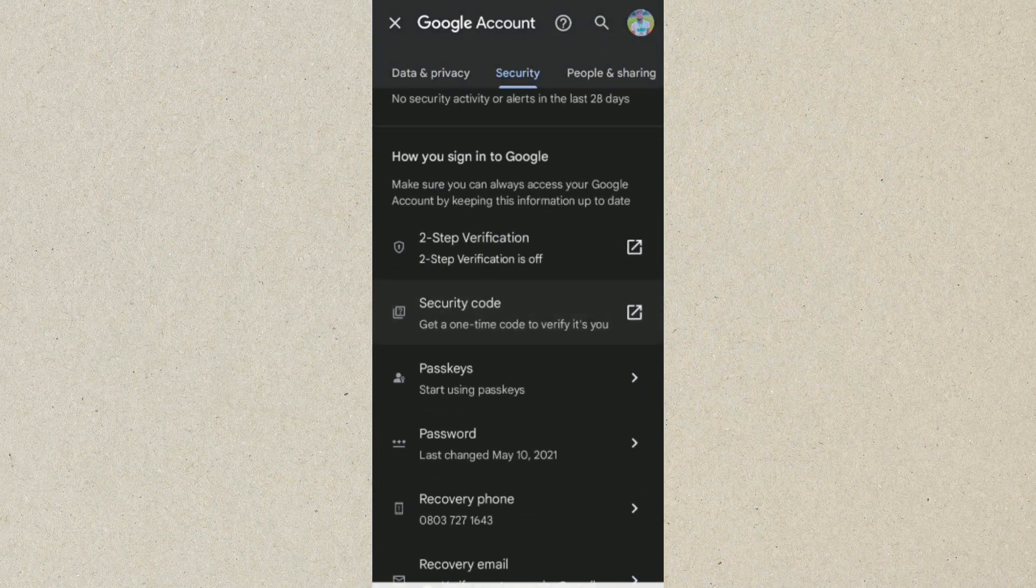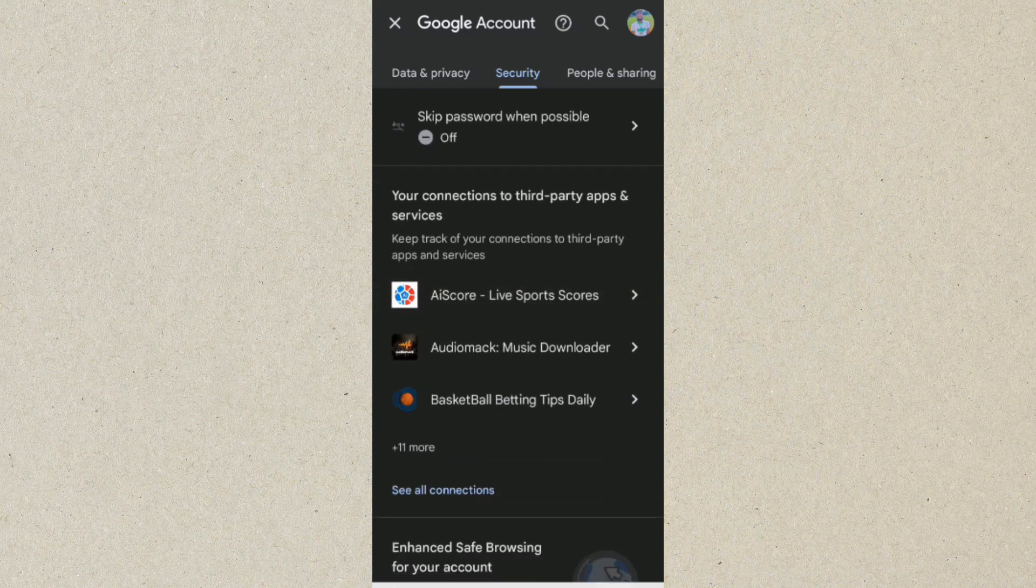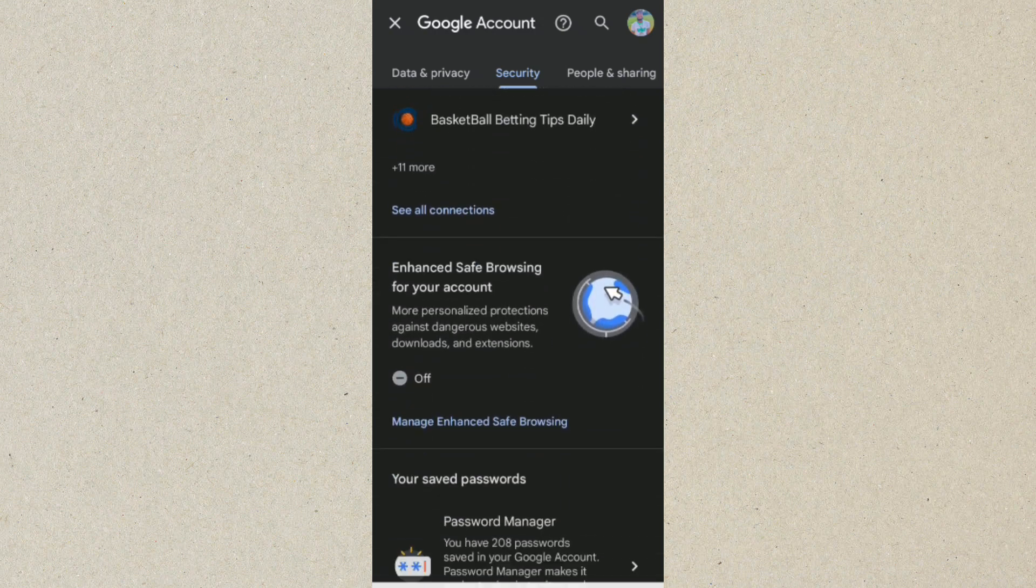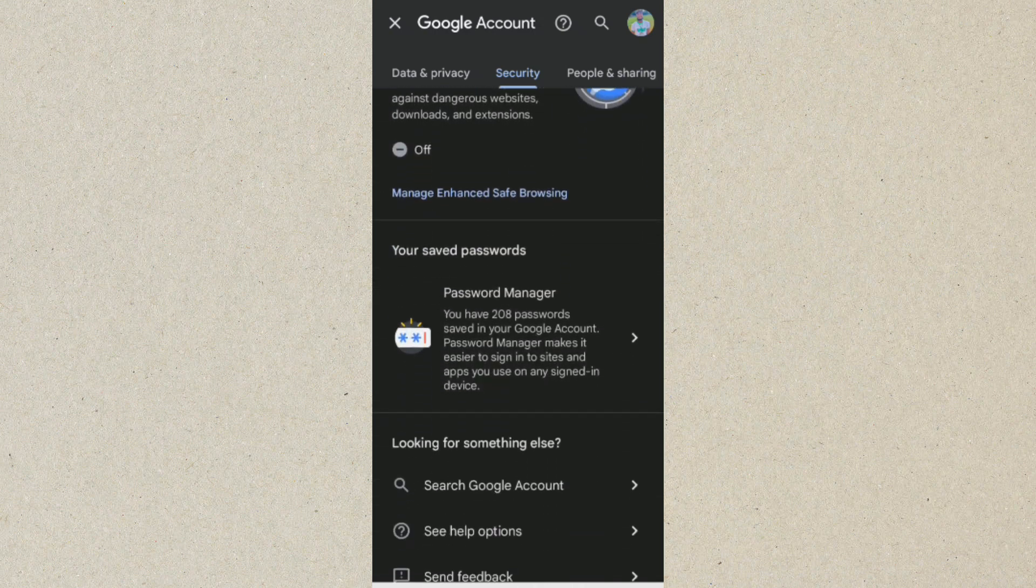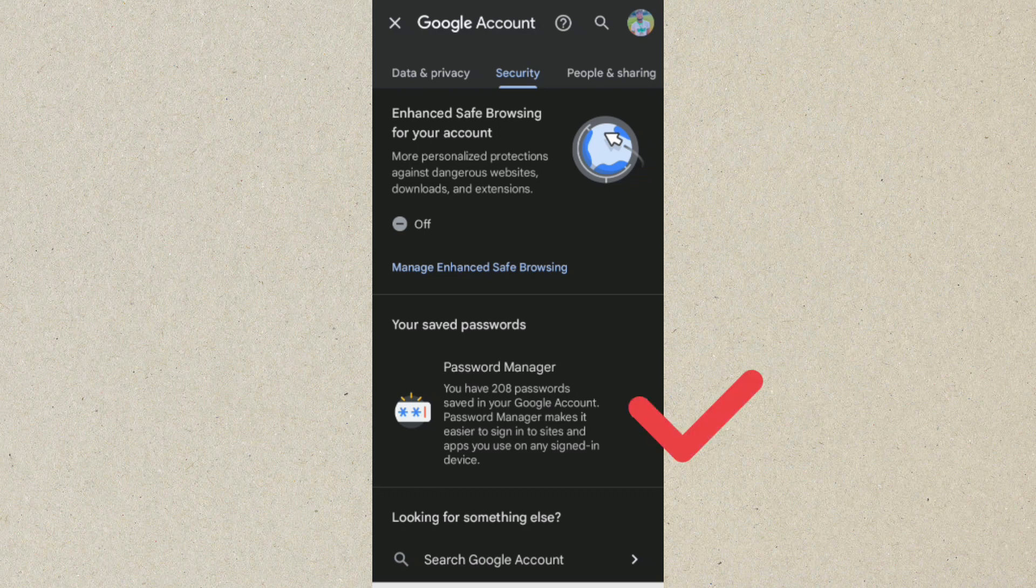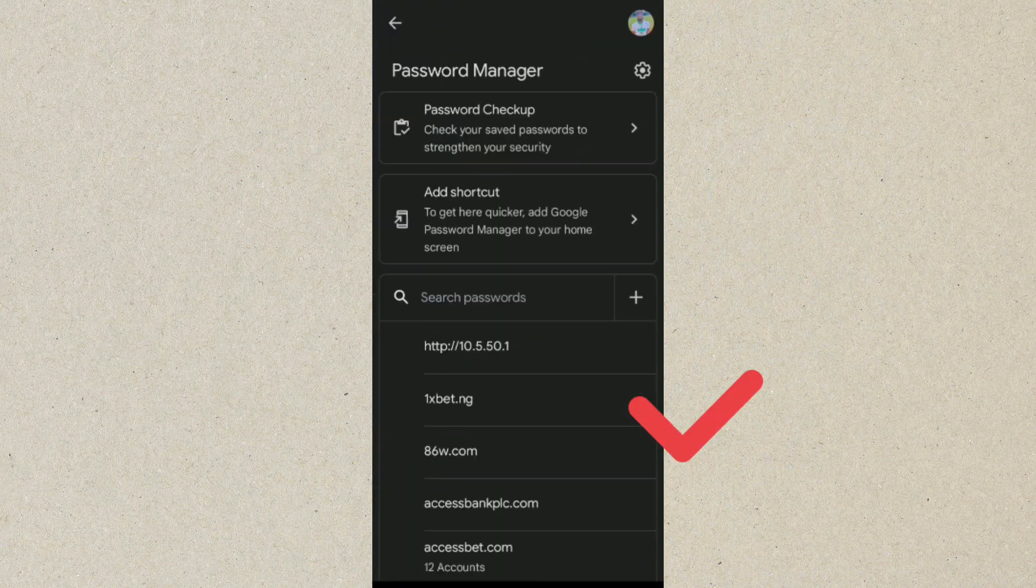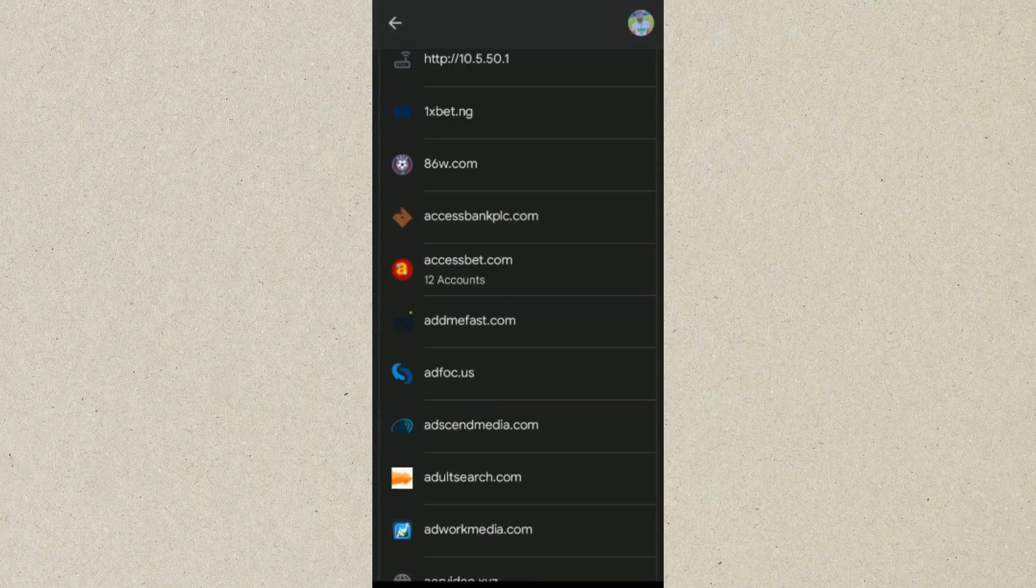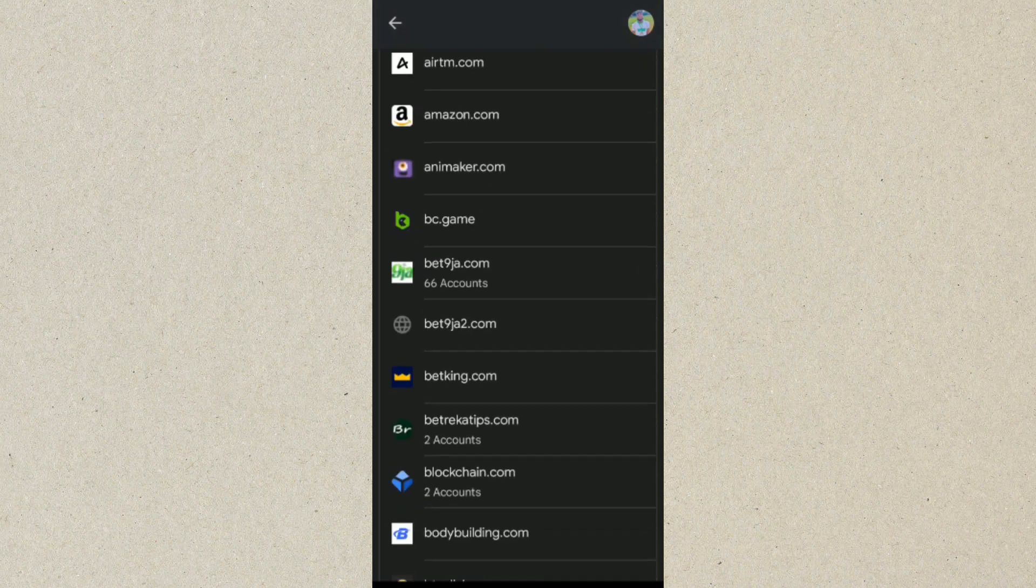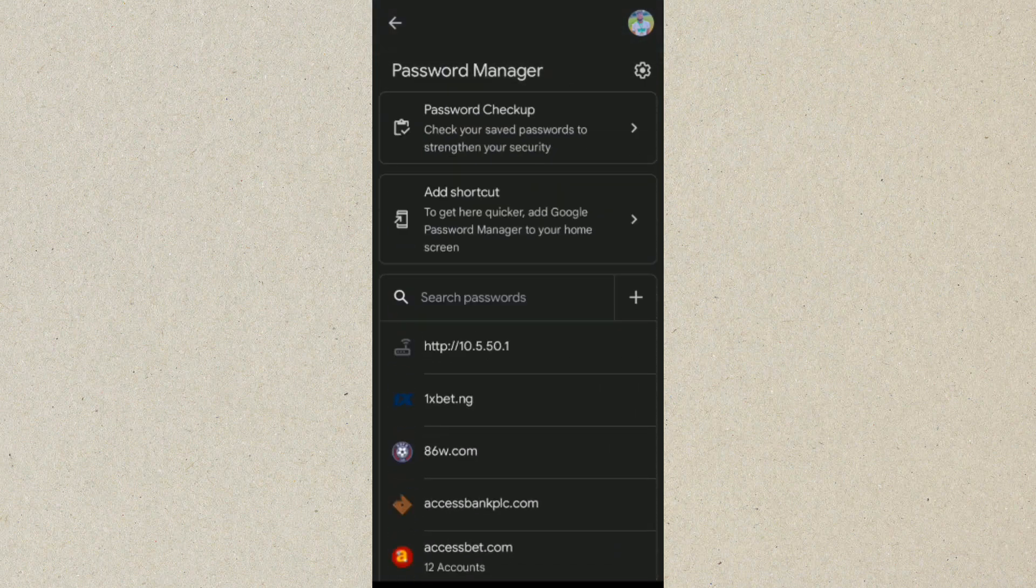Scroll down to where we have Password Manager. So this Password Manager is where you are going to see your Fiverr account username and password. So let's click on Password Manager. You can see we have so many passwords being saved here, but what we are here for is to see our Fiverr password and username.